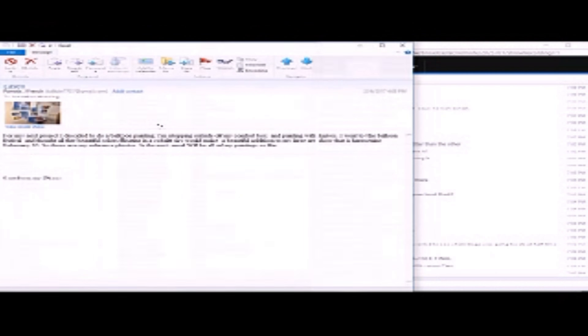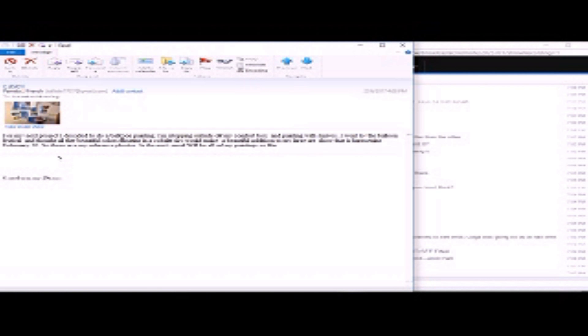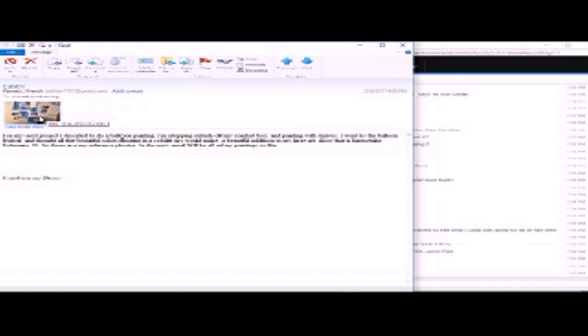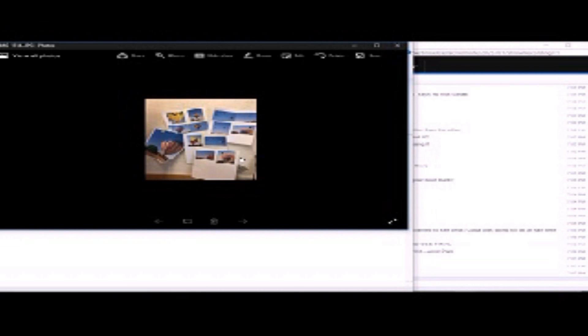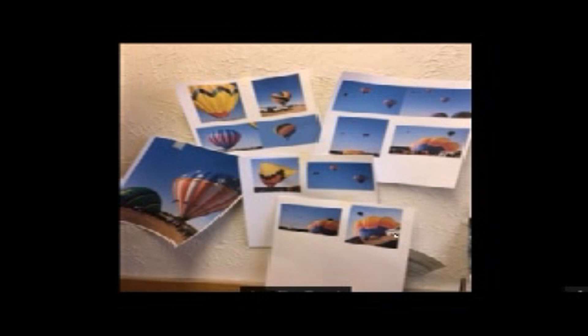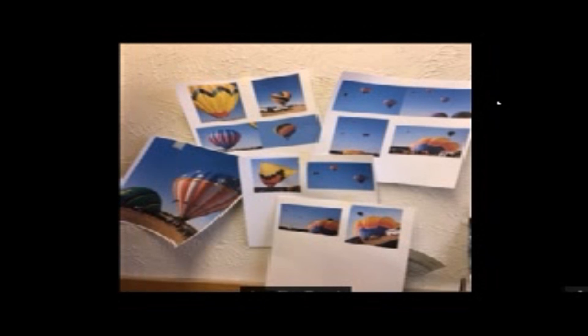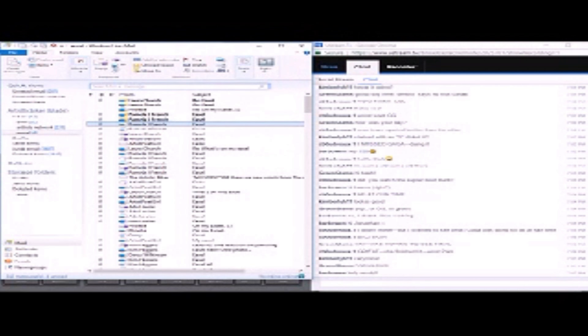And then she sent in for my next project. I decided to do a balloon painting. I'm stepping outside of my comfort box and painting with knives. I went to the balloon festival and I thought all the beautiful colors floating around, floating in a cobalt sky would make a beautiful addition to my large art show that is happening February 10th. So these are my reference photos. I'd like to go to the balloon festival. That sounds like fun.